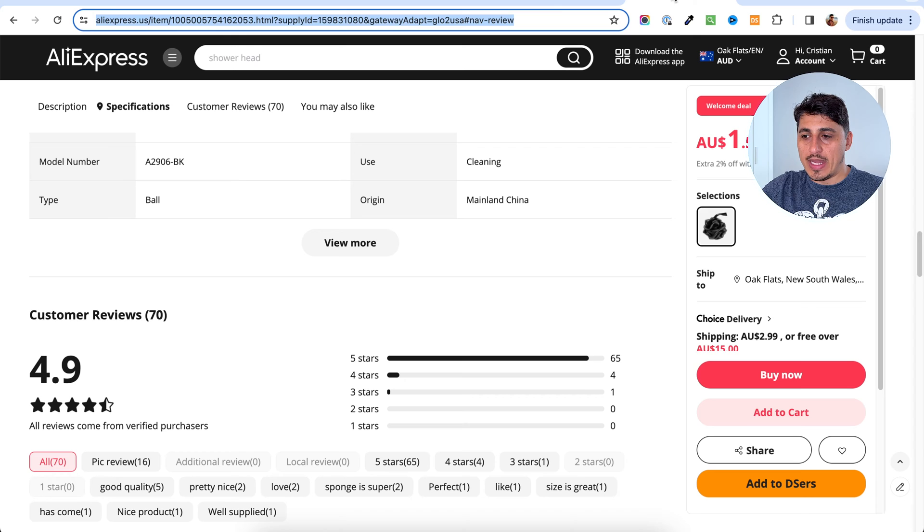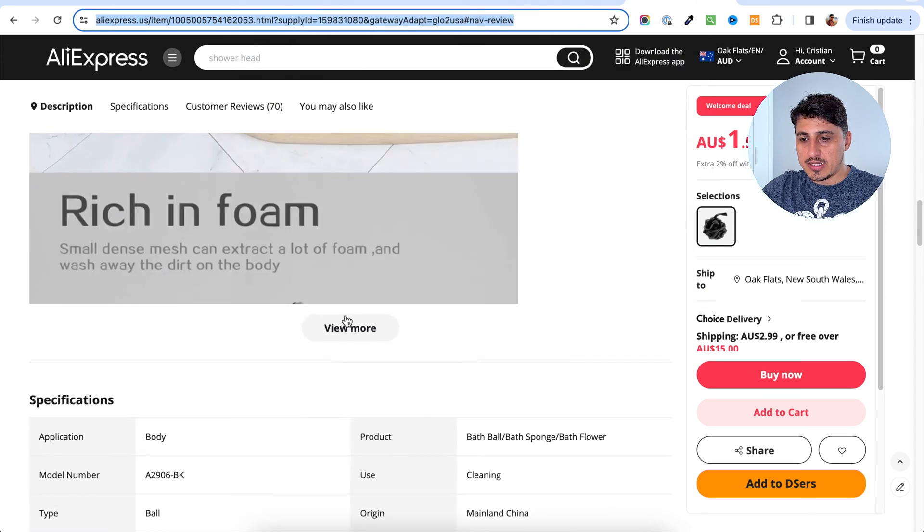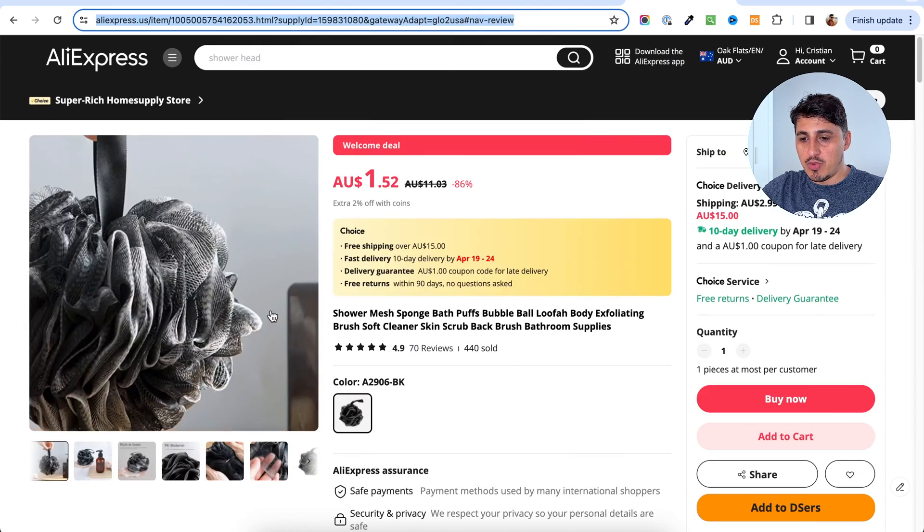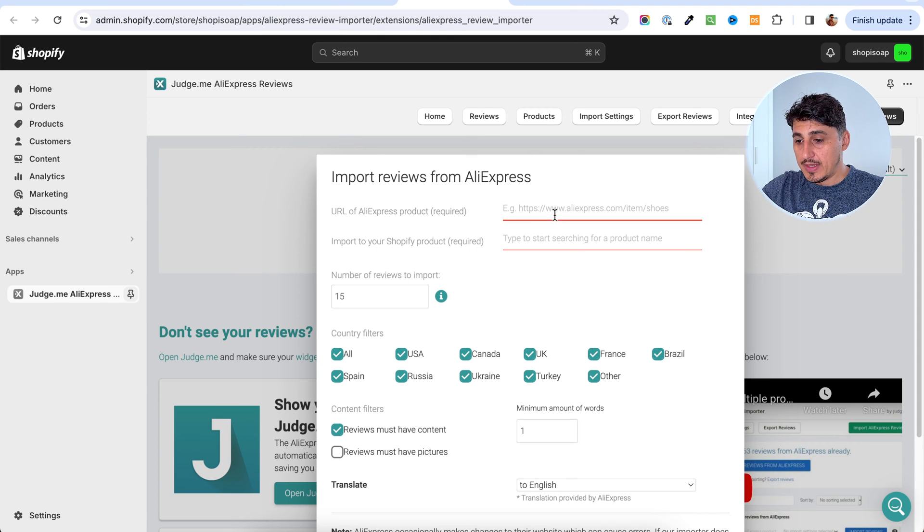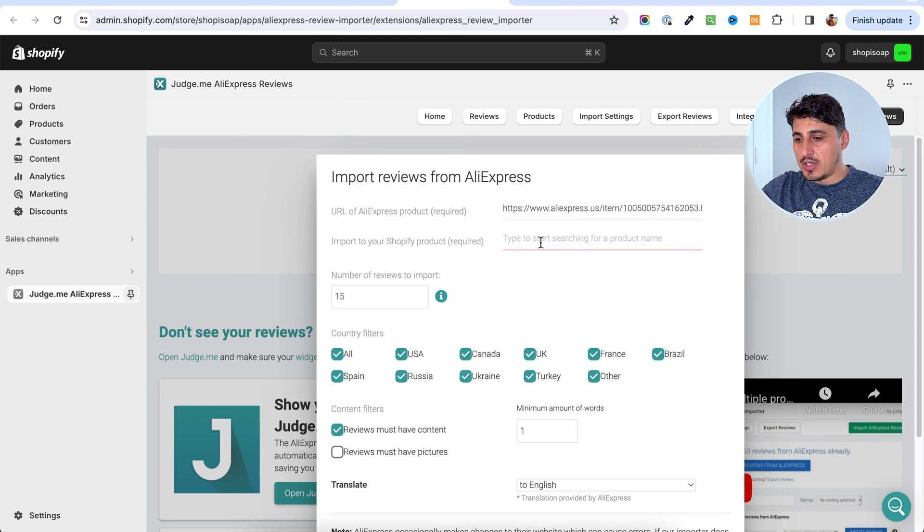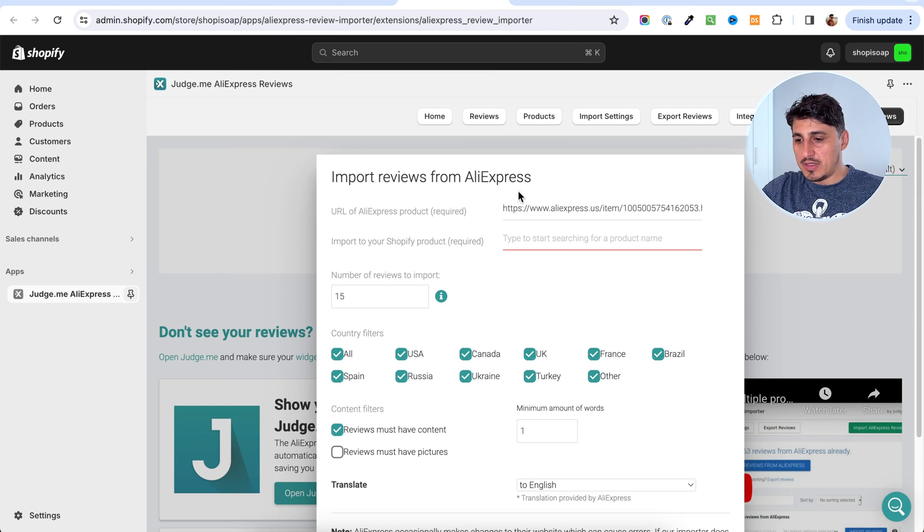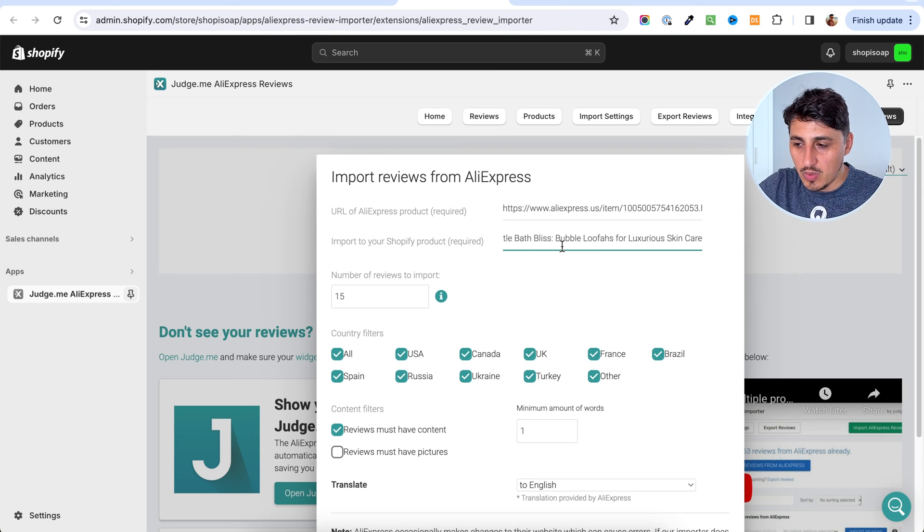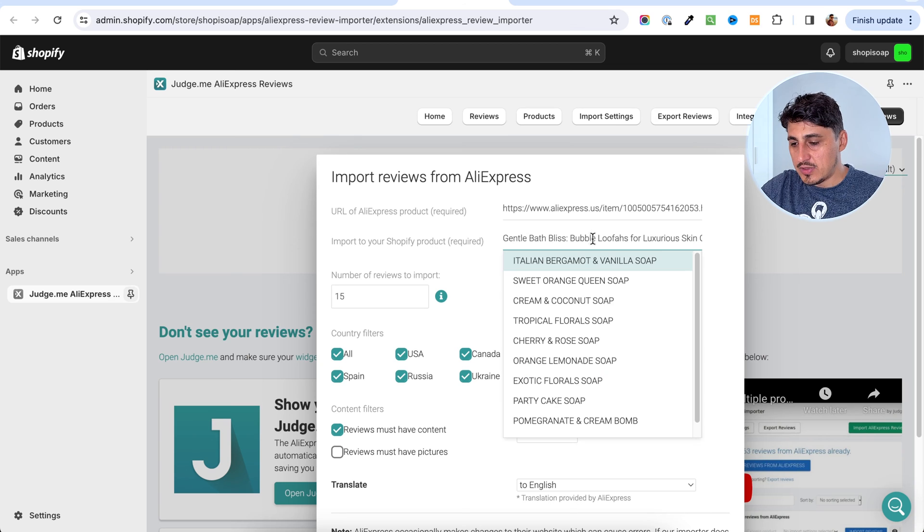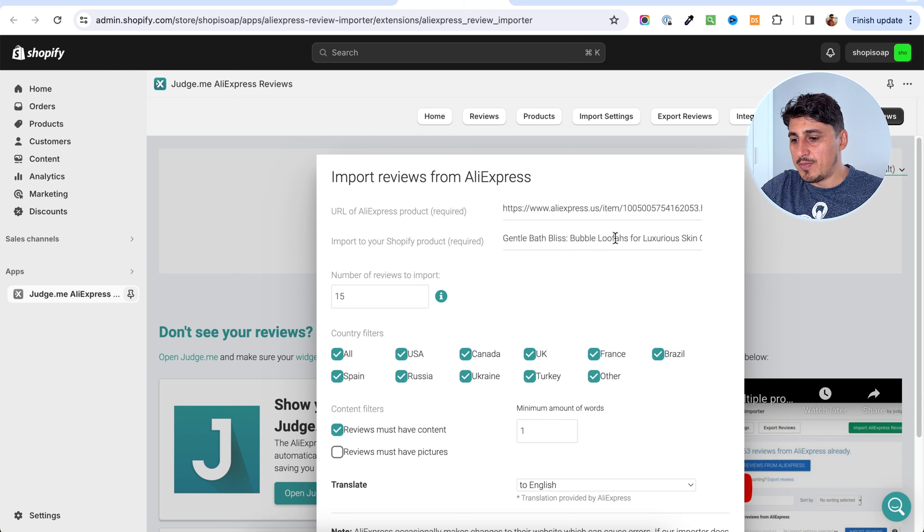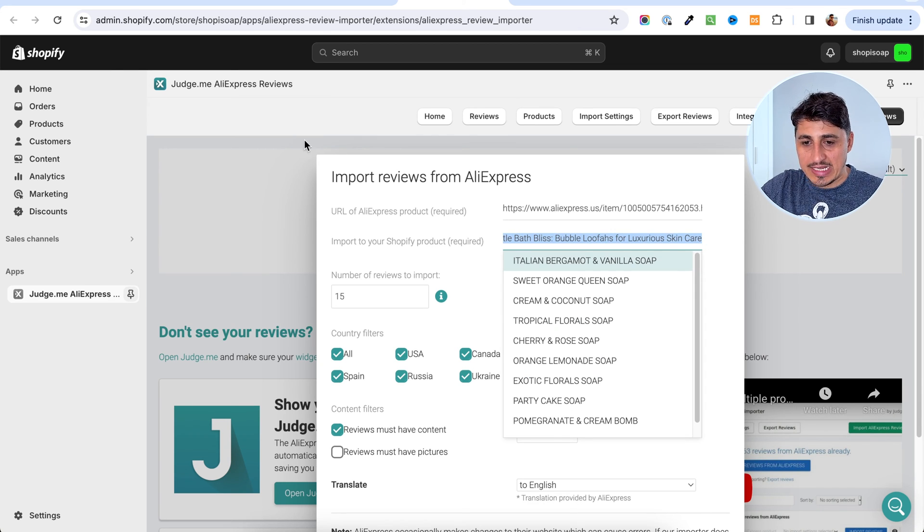In here, I'm going to have to add the URL of the product I want to import reviews from and I'm going to paste it. In here, I am going to copy the title of the product I want the reviews to go on on my store. For this to work, we have to publish or have the product as active.